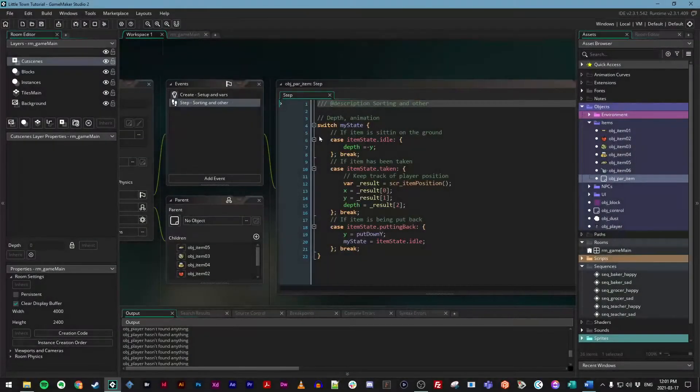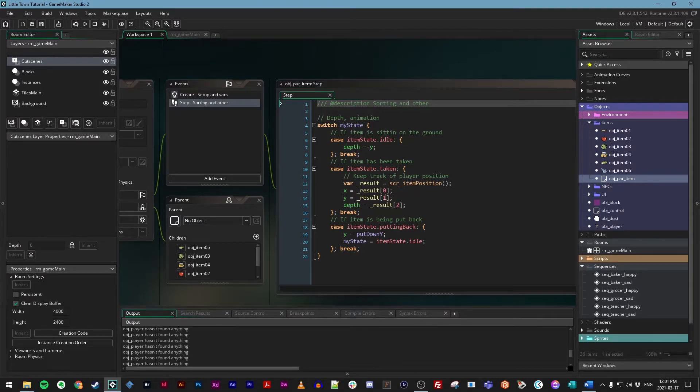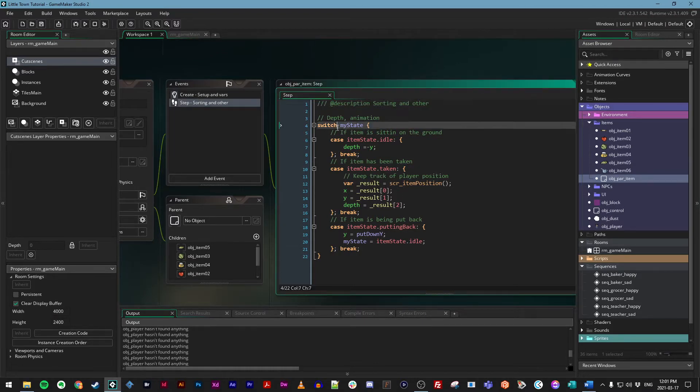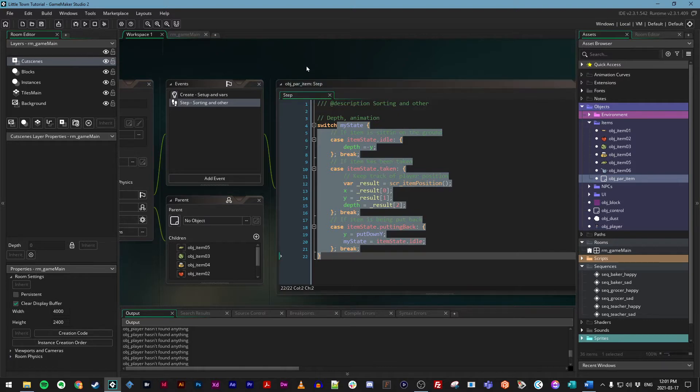Now that our control object is correctly hearing what our sequences are saying, we can enact some actual control over them. Just like we did before with our parent item object and our player, we're going to use states to control what happens when a sequence is playing or when it's stopped.